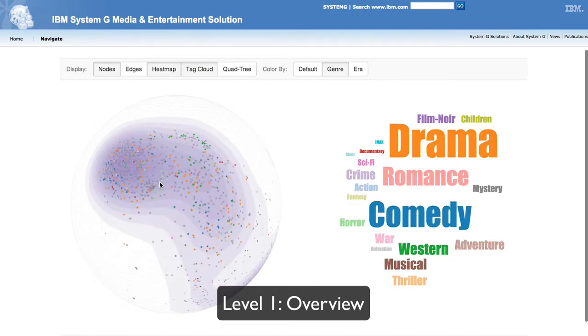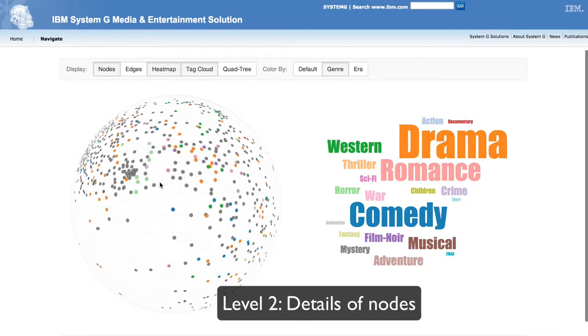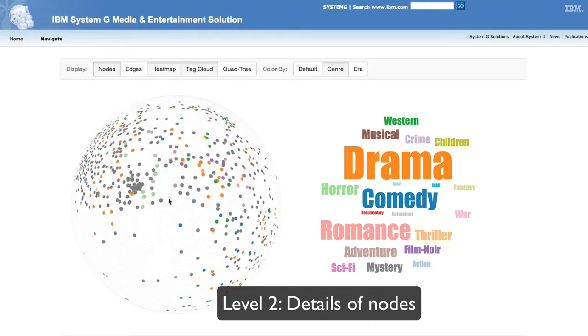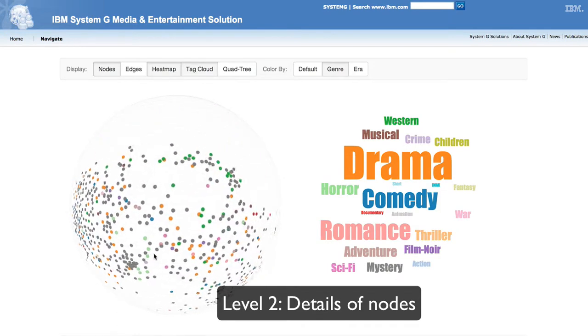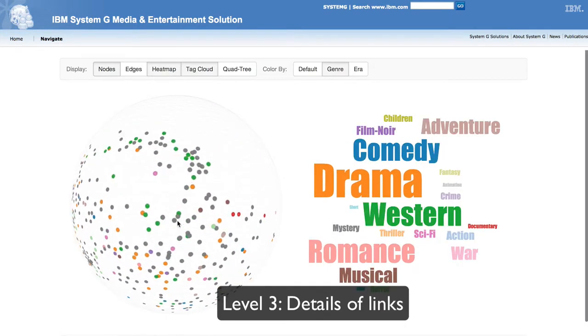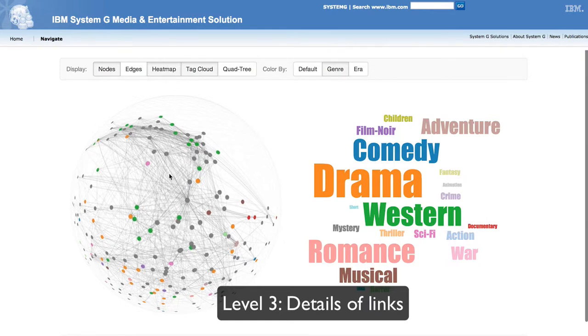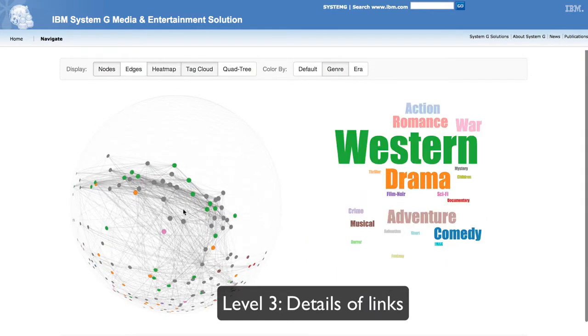The system provides three levels of graph details. Level 1 is a graph overview with a density map. Level 2 shows details of each node, and Level 3 shows the details of the links.